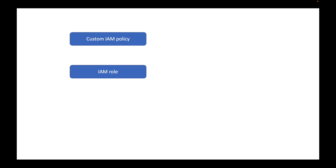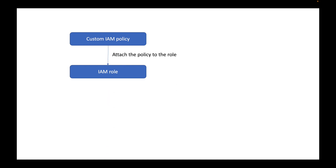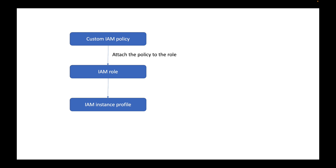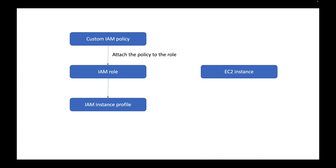In this session we will be creating one custom IAM policy with our custom permissions, and then we will also be creating one custom IAM role. A new role will be created and we will be attaching this IAM policy to that new role. Post that, using this IAM role, we will also create an instance profile.